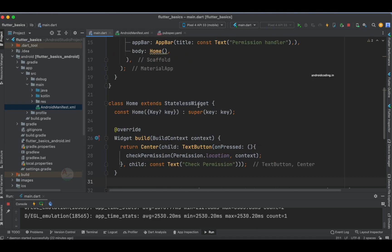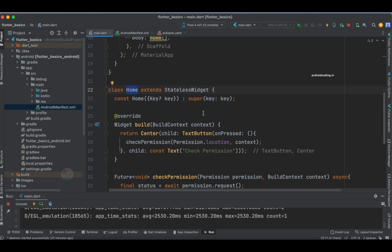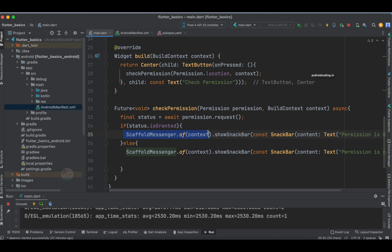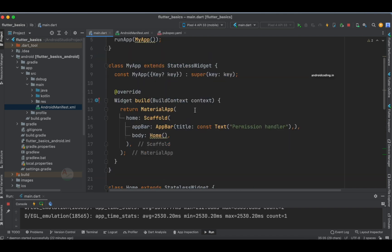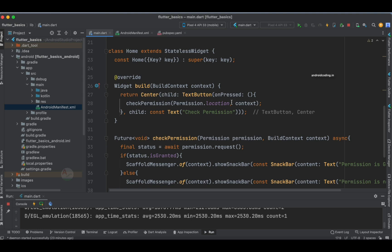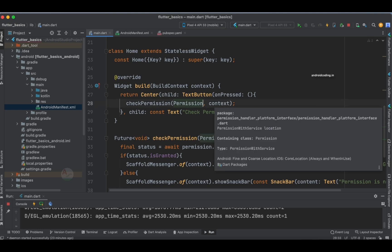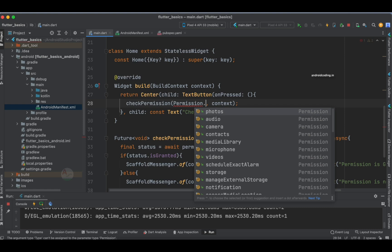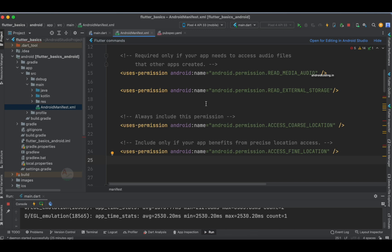Two points to mention: first, why I used a second class (Home) — whenever you use Scaffold you cannot directly specify it in your base class. Second, specifying the permission is very easy: you can select from a dropdown — photos, audio, camera, contacts, and many more. Whatever permission you fetch from the user in the dropdown, you also need to specify it in the AndroidManifest.